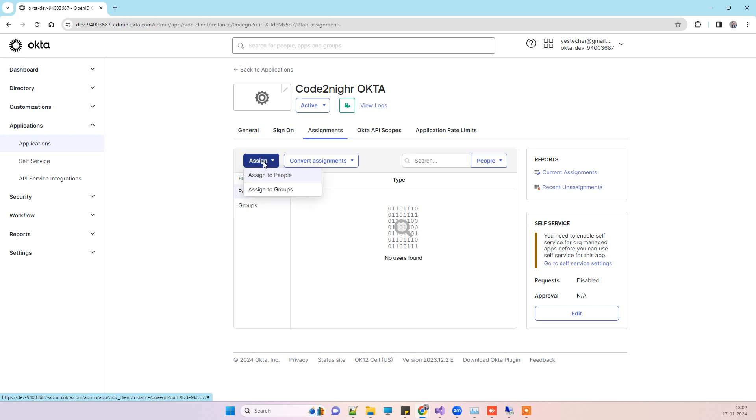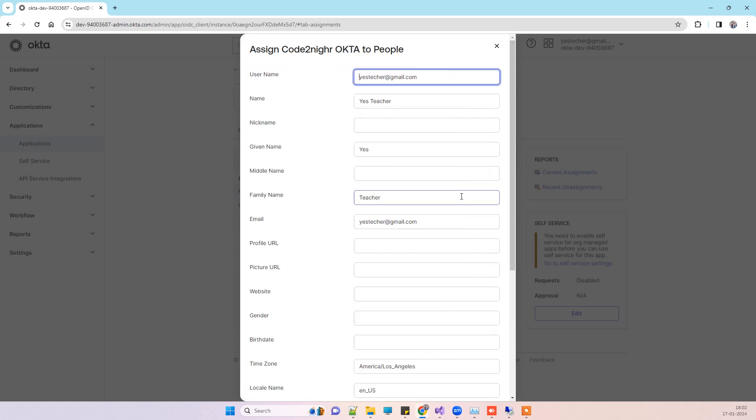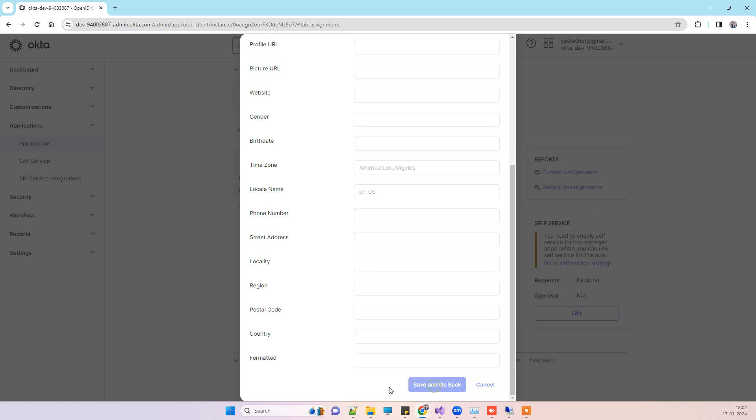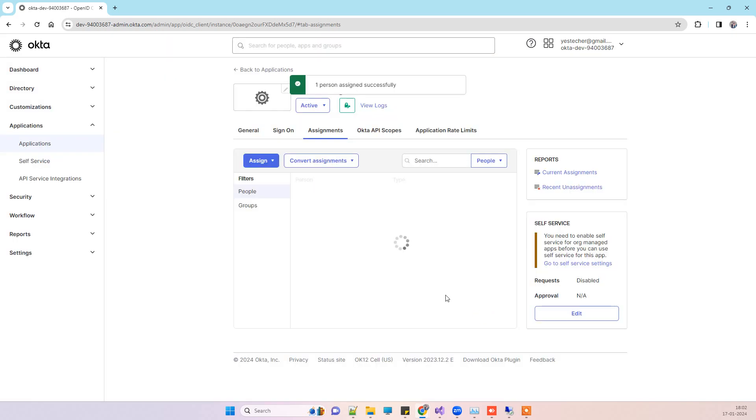Here you have to click on 'Assign', then 'Assign to people', click on 'Assign' again, and then click on 'Save and go back'. Now it is assigned.